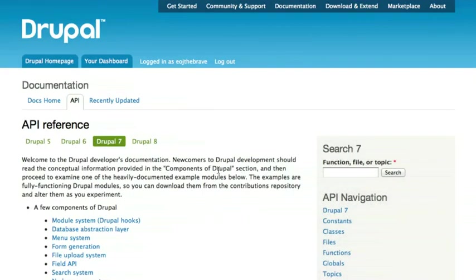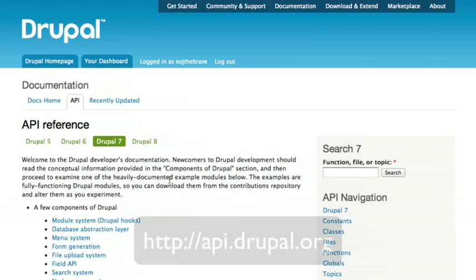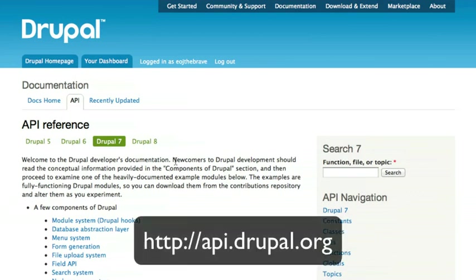One of Drupal's greatest strengths is its documentation. Almost everything in Drupal is highly documented, and the home for all of that documentation is api.drupal.org.